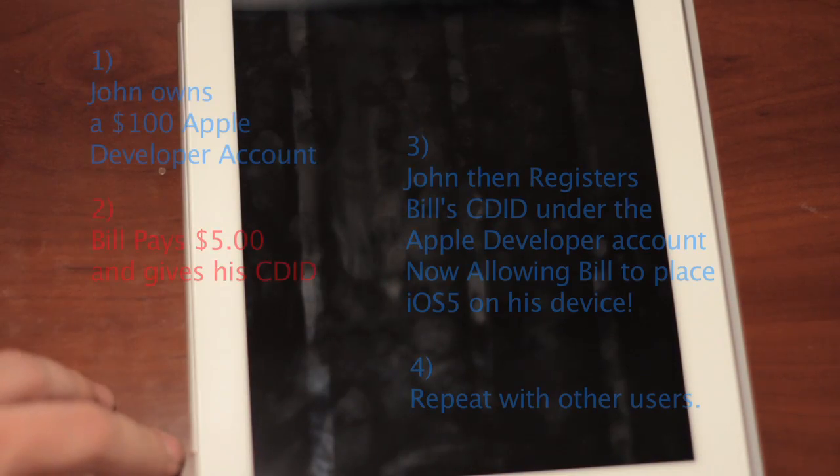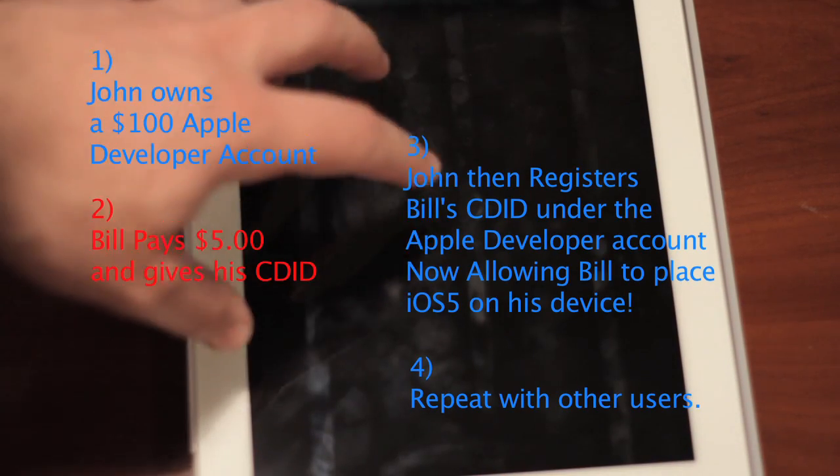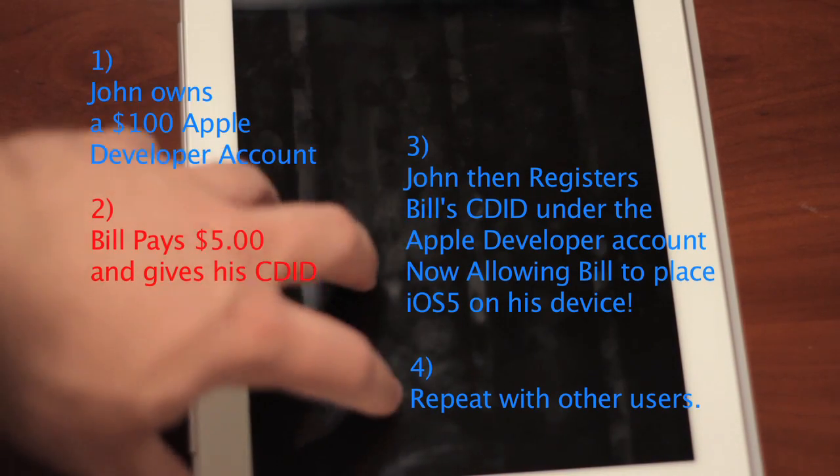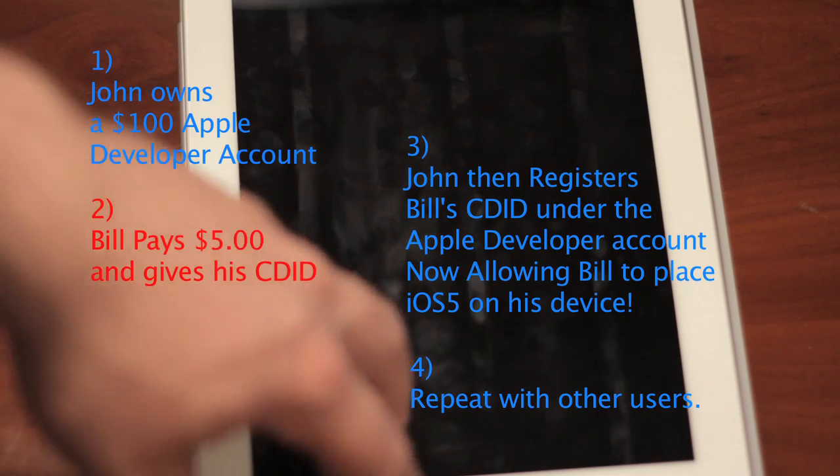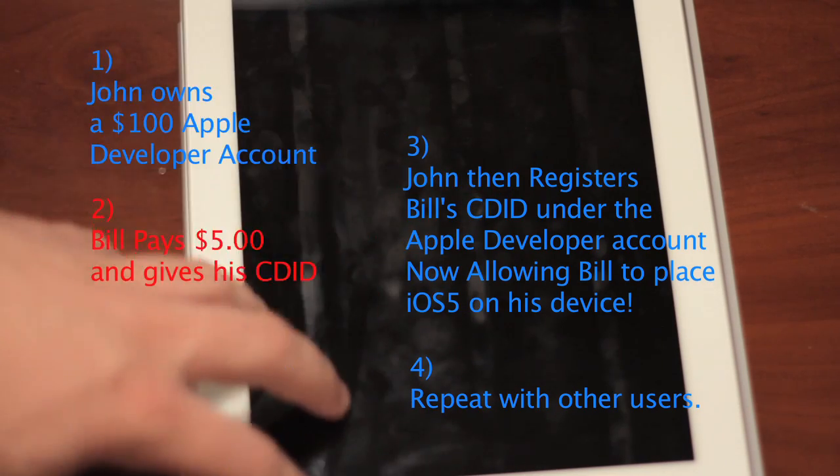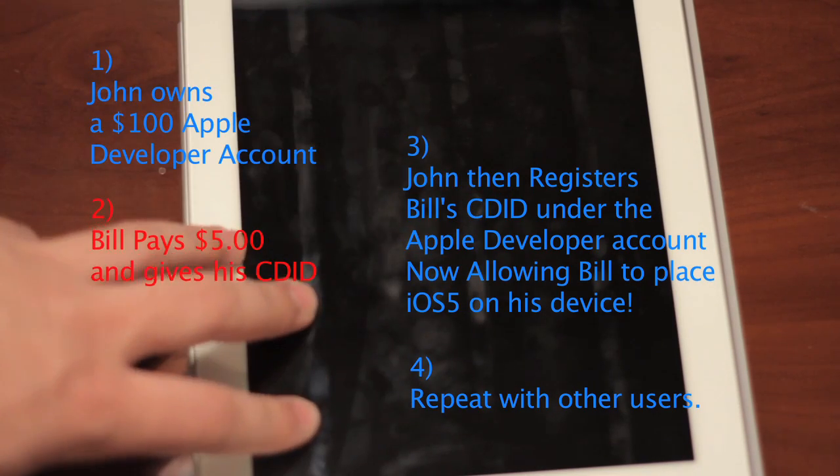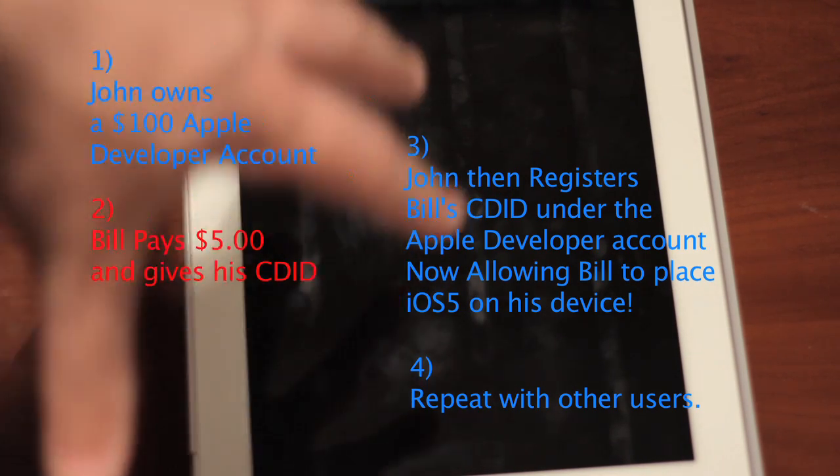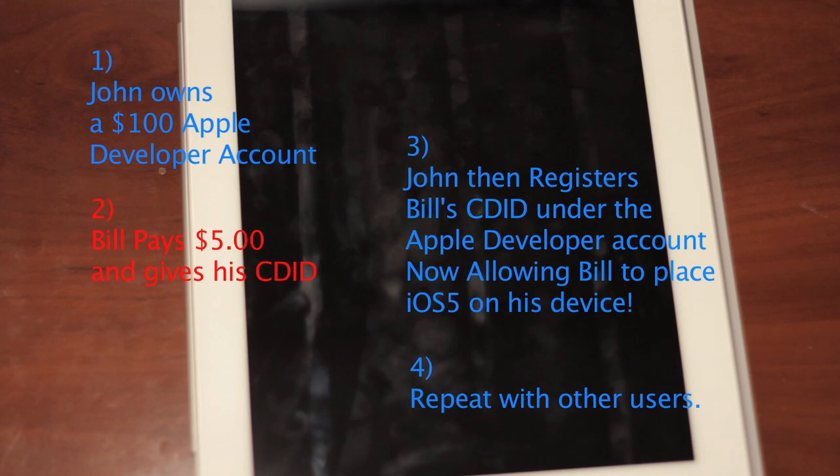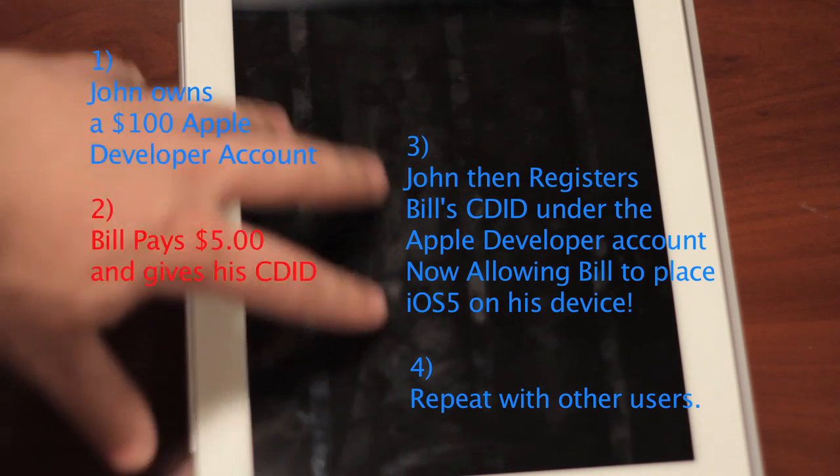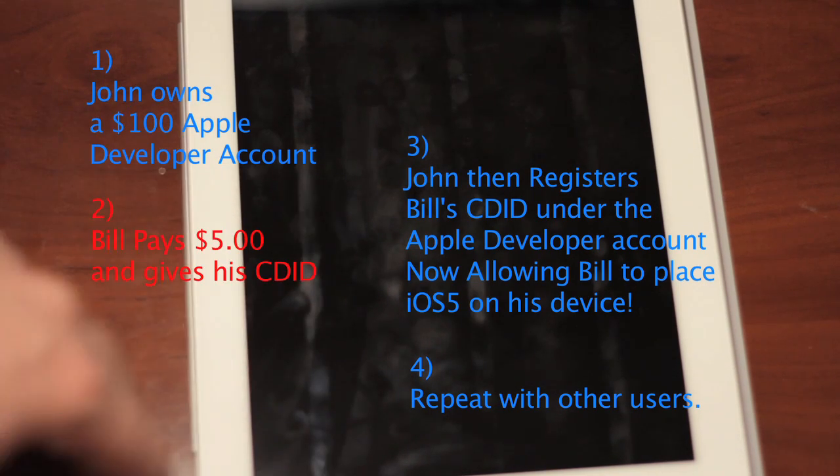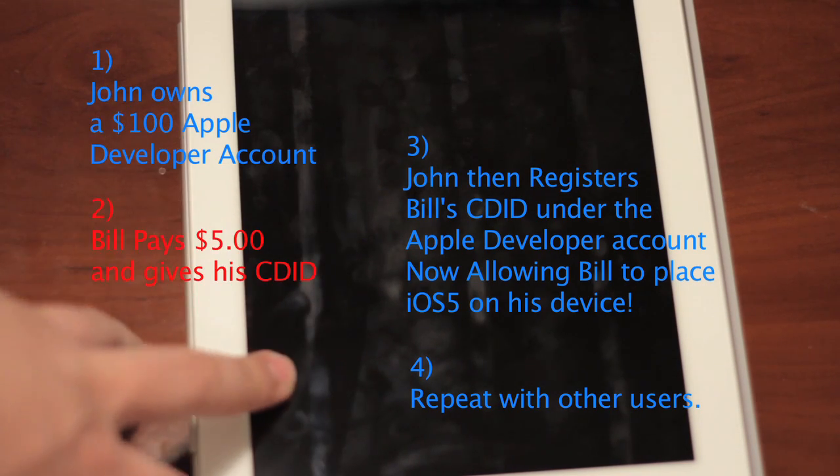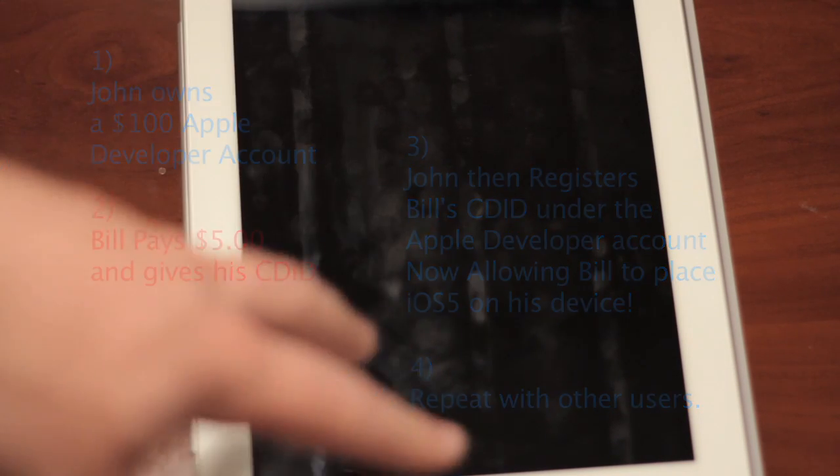So right now we're just going to go ahead and take you through the steps. Now I will tell people there is a way around it. If you can still pay a developer if there's a developer available, if you use the PC, you actually want to use an older version of iTunes.